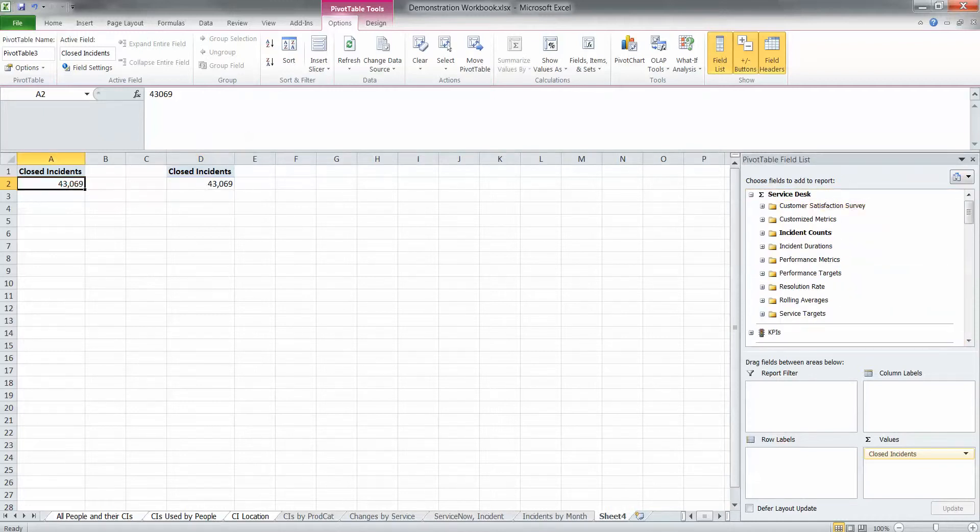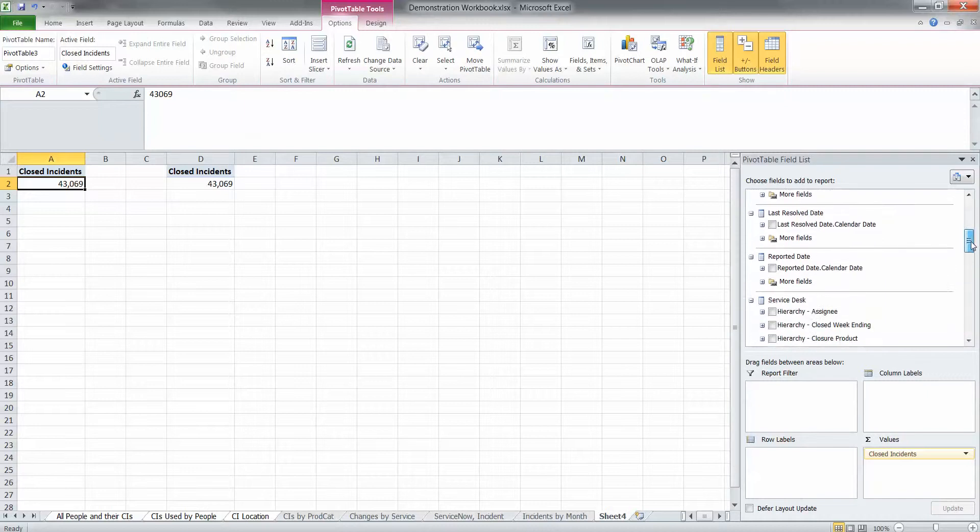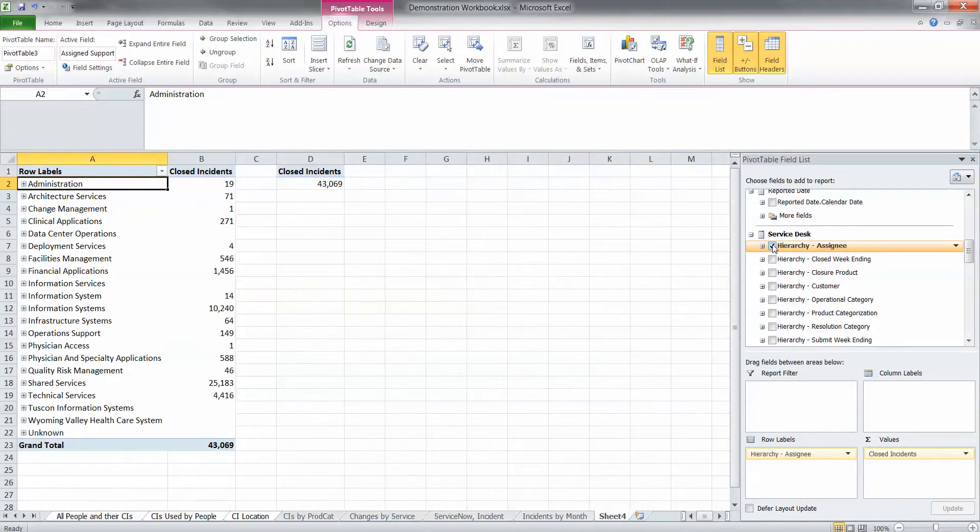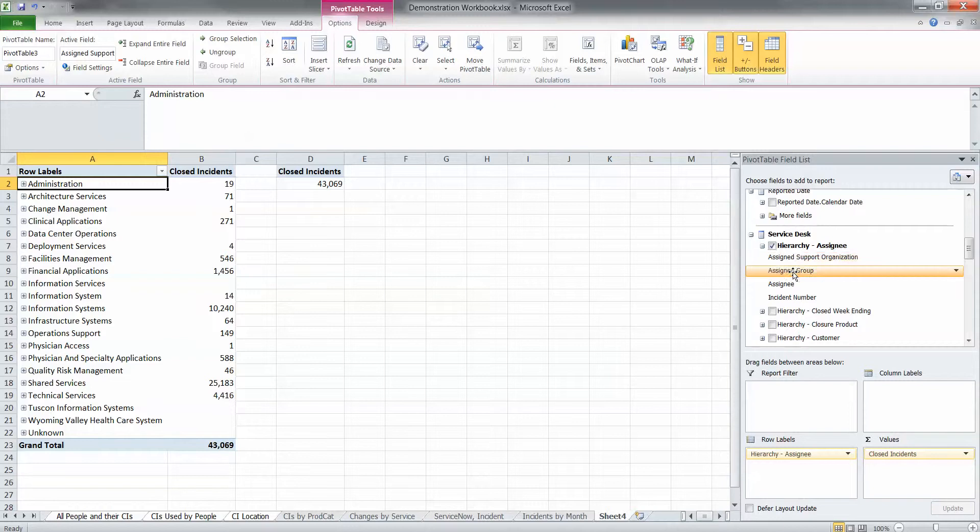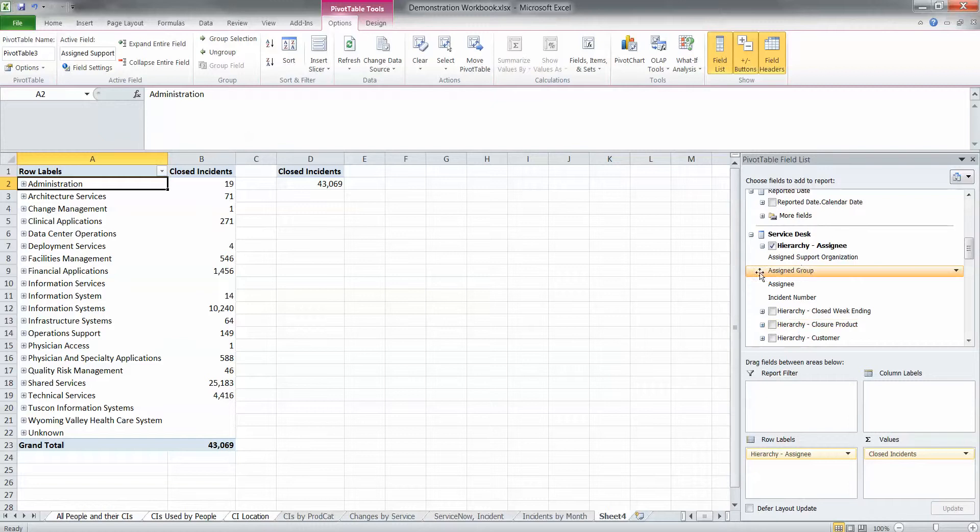So we're going to start with the analysis services query performance, and this is one of the advantages of using the multidimensional BI application. So we just simply click on the hierarchy. That drops it in, and the hierarchy includes assigned support organization, assigned group, assignee, and incident number. Now, those are remedy fields. This is not exactly the same for ServiceNow or HP ServiceManager. They're different fields, so it would look different there.